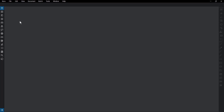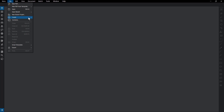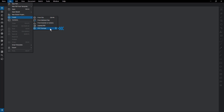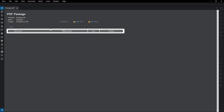To create a new PDF package, go to File, Create, PDF Package. A new tab will open. From here, you could create a new folder, add a folder of files, or add individual files.